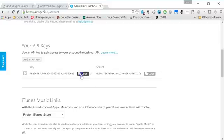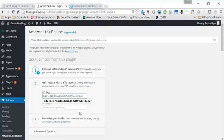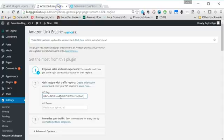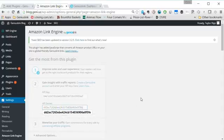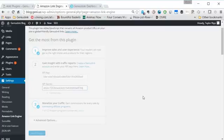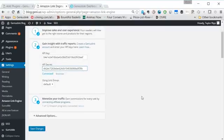You can copy the key just by clicking the copy icon and paste it into WordPress. Then grab the secret, do the same thing, copy and paste it into WordPress, and you should see it start working and it says connected.